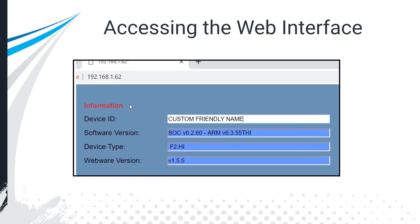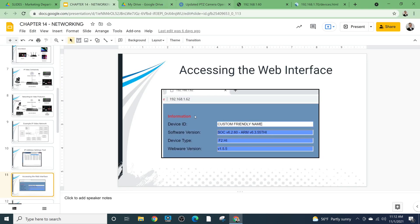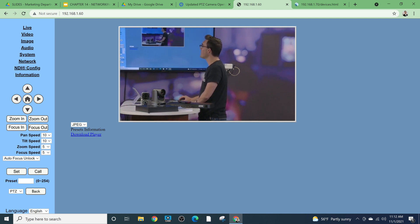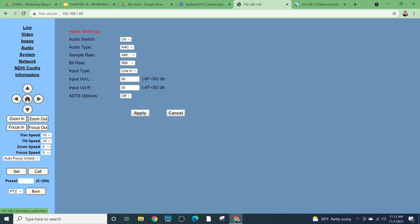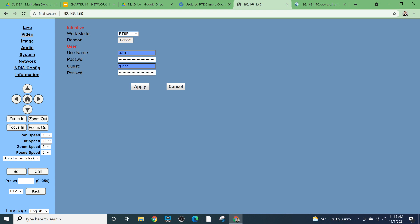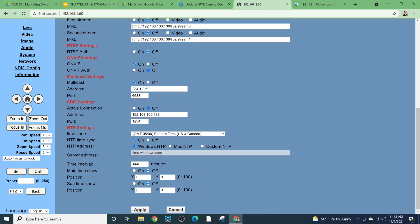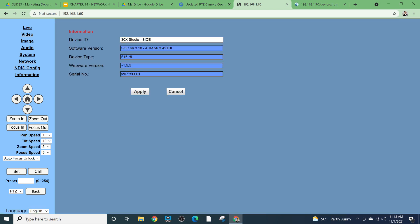When you have the IP address of the camera, you can type it into a web browser interface. Here's a camera at 192.168.60 — we can see the video from the camera, control it, move it left and right, zoom in and out, adjust the image and audio, change the password, check networking settings, and start streaming directly to YouTube or Facebook. Important information like device ID, firmware version, and serial number is all stored in the web browser interface.